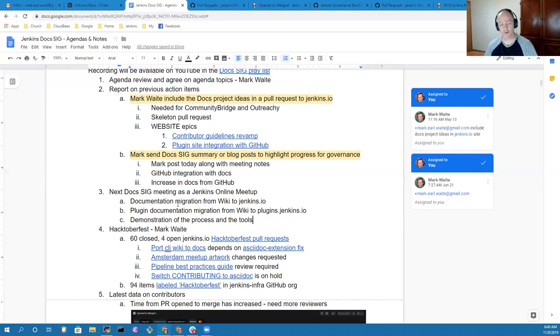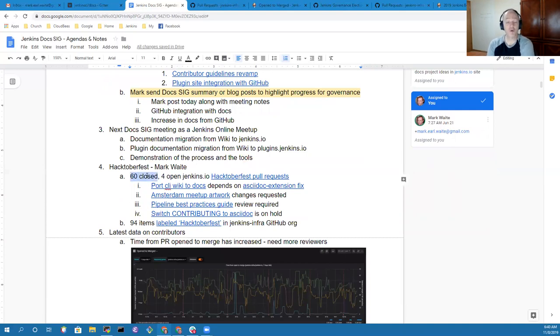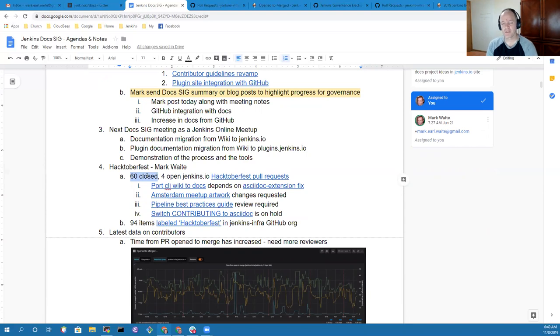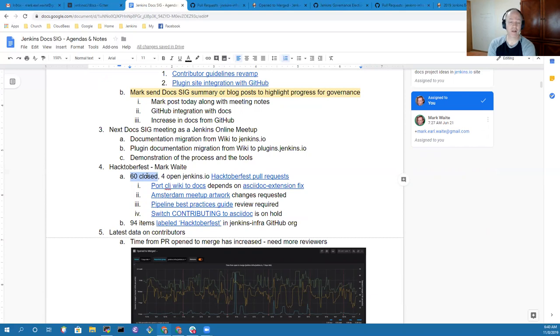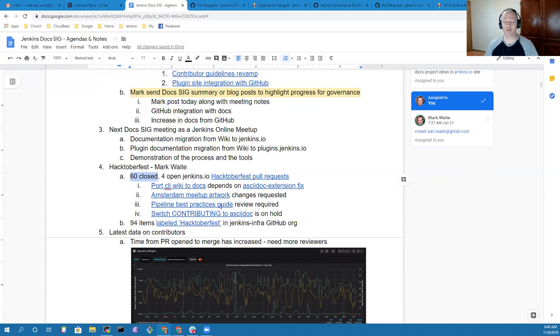In terms of Hacktoberfest, there were 60 pull requests closed with the Hacktoberfest label. There are four remaining open, each of which has some specific reason why it's still open. Really great contributions from new first-time contributors. Thanks very much to the contributors for doing so. It's been wonderful.